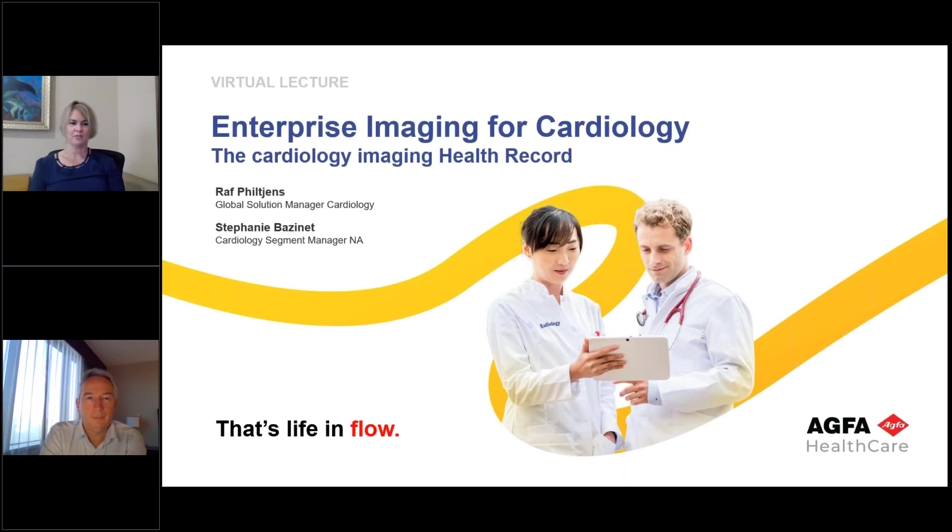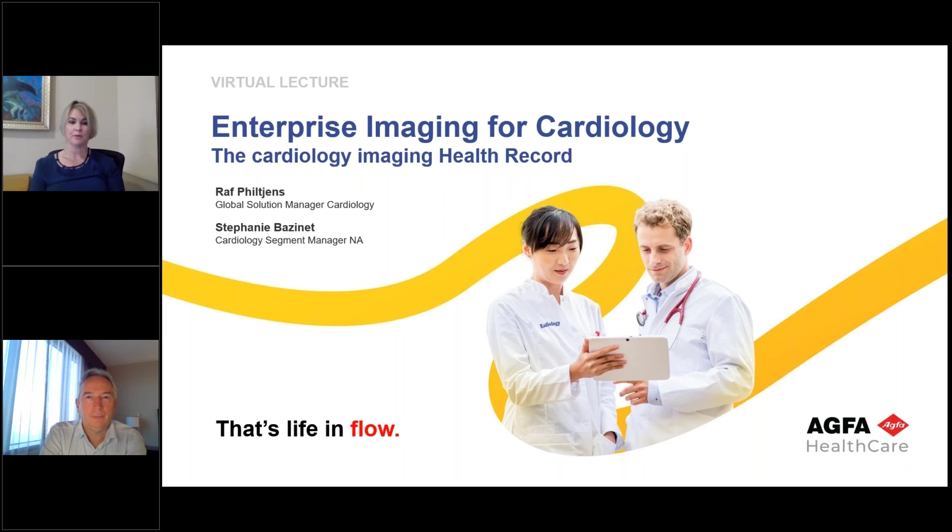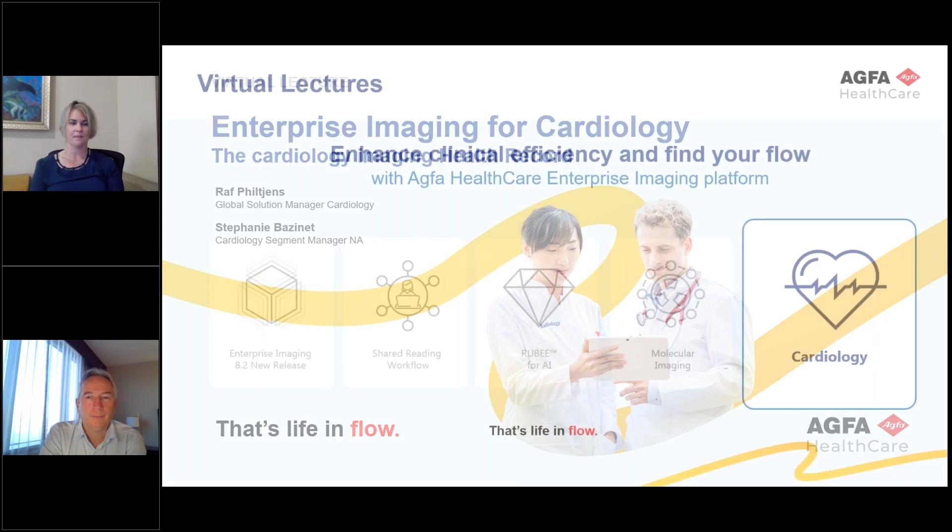Welcome to today's virtual lecture for Enterprise Imaging for Cardiology. I'm your host, Stephanie Bazinet, joined by my colleague, Ralph Dilgens. This is a pre-recorded webinar where we invite you to leave questions and comments in the chat, and we will follow up.